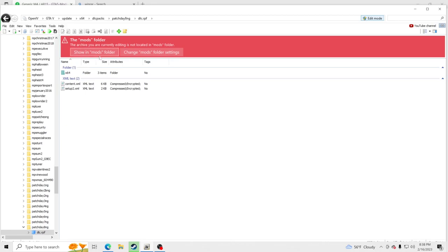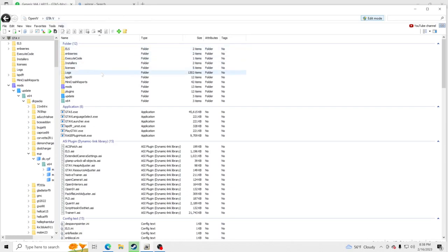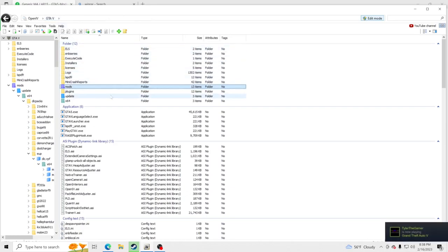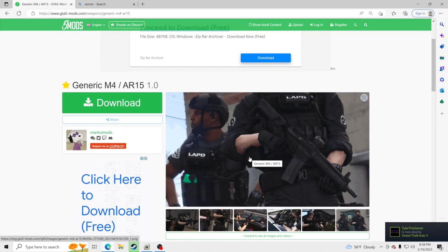It's either going to say 'copy in mods folder' or 'show in mods folder' — go ahead and click that. Once you're done clicking that, go up to the top. If it is not showing you the light blue box around edit mode, you did not click edit mode — make sure that is on. Then it's either copying to mods folder or showing mods folder. Then go up to the top, hit GTA V, and go right here to mods.